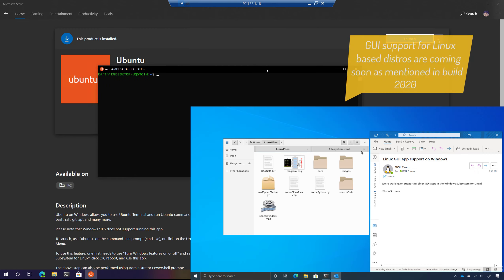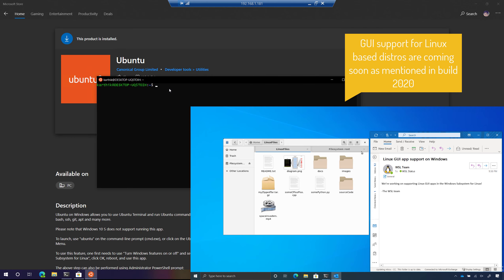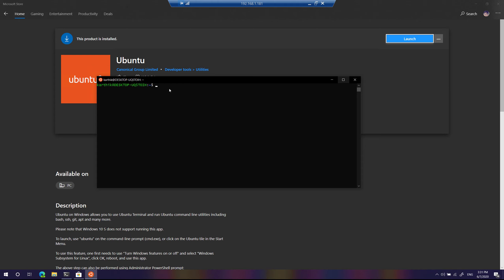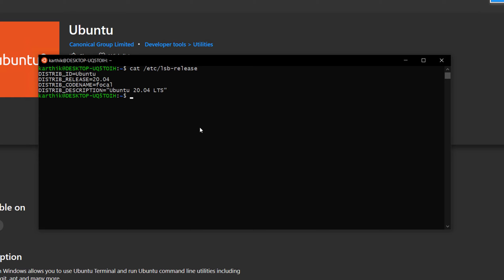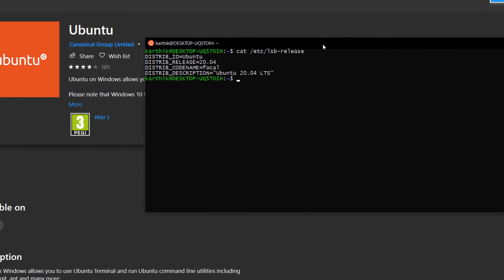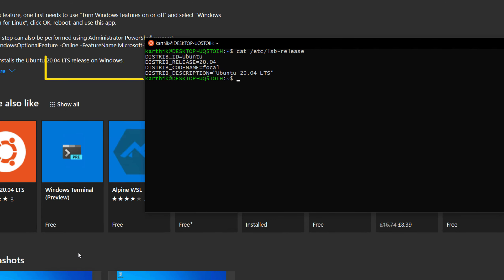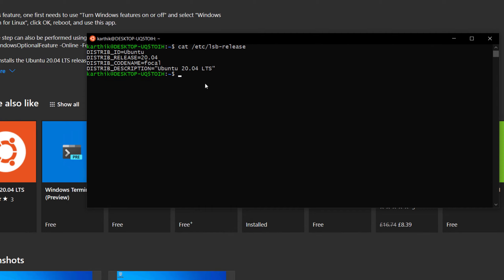Since I have installed WSL2 on this machine, I can directly launch the Ubuntu operating system. Launching it shows a command prompt with Ubuntu. Running the version check command shows the distribution is Ubuntu 20.04 LTS — the same version installed from the Store. The full version of Linux is up and running within the machine.